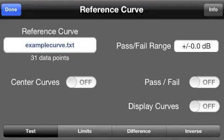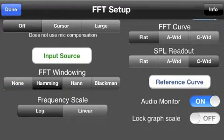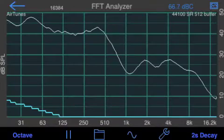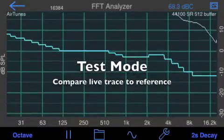Let's look at Test Mode first. In Test Mode, you select the file, then hit Display Curve and bring it up, and there's our curve on the screen.